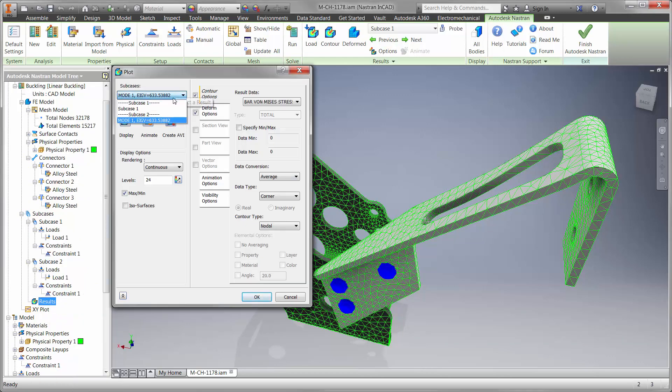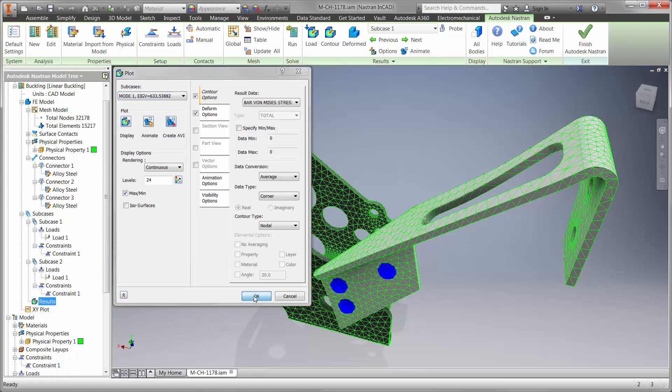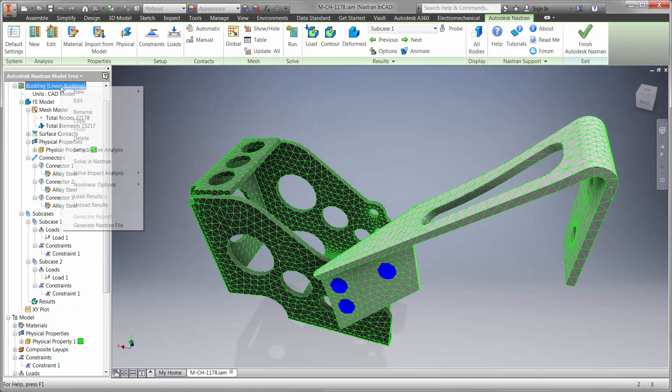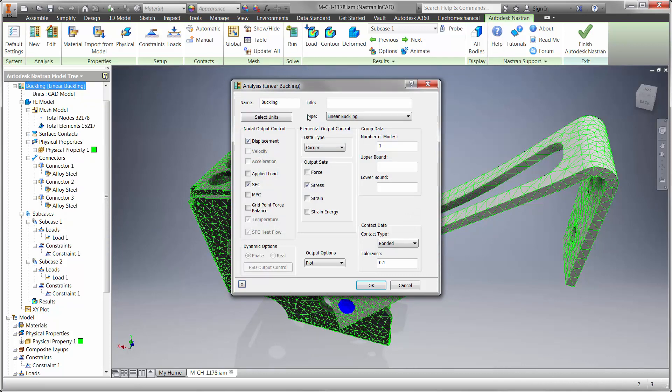We can see the maximum load is 633 newtons, which meets our criteria by a small margin. It would be a good idea to run this as a nonlinear buckling type.